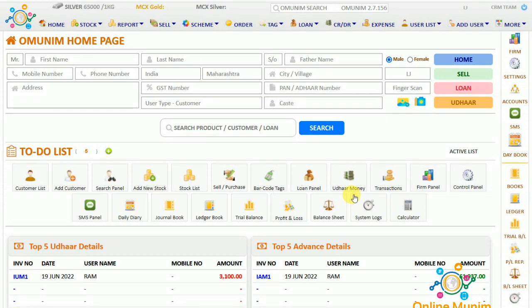Hello everyone, welcome to the fourth training video of the software. In today's video we are going to see the order management — how we are going to do the order management in our software.